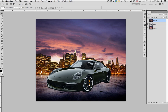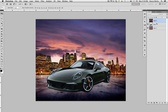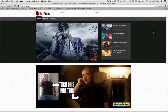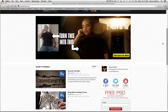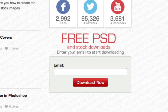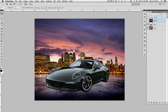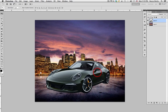Before you get started, head over to my website and make sure you enter your email. That way you can download this PSD and follow along. Before you watch this video, go ahead and do that.